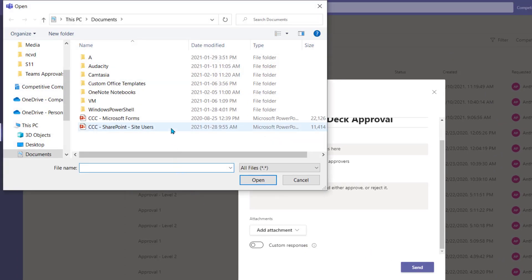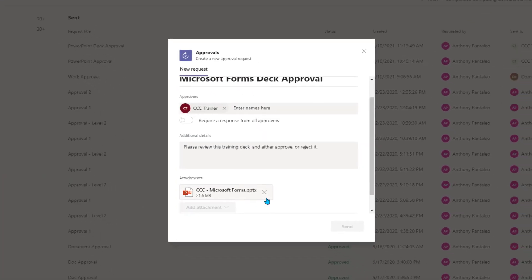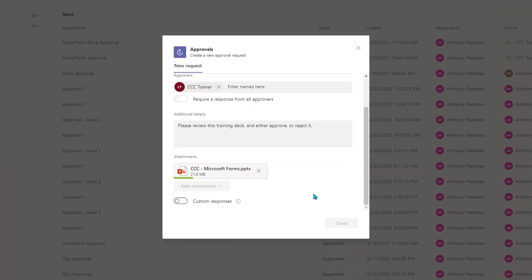Navigate to the file that you want to send for approval, select it, and then select Open. Your file will be attached to the approval, and the user will be able to view it and make a decision as to whether to approve or reject it.